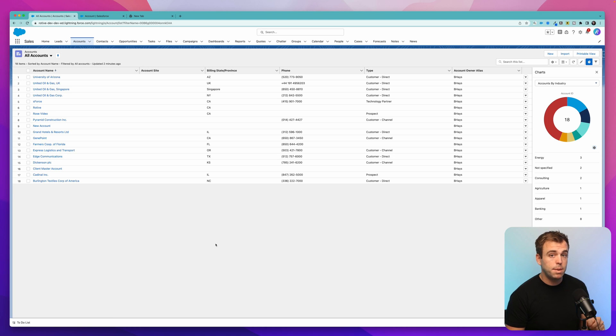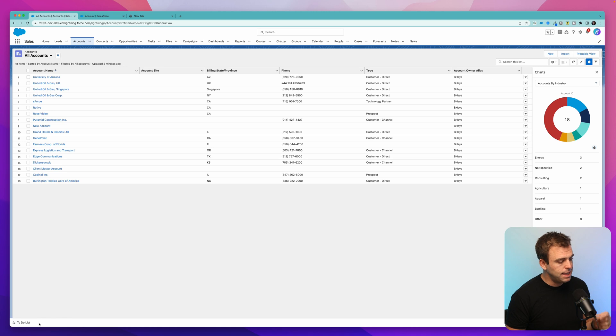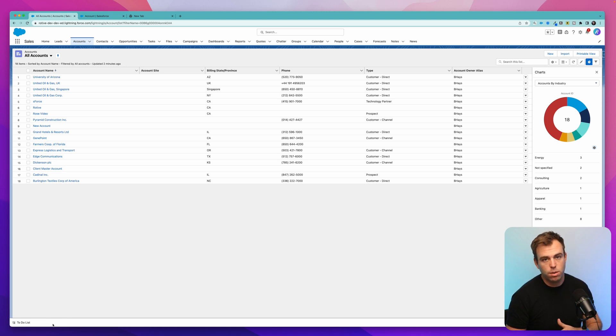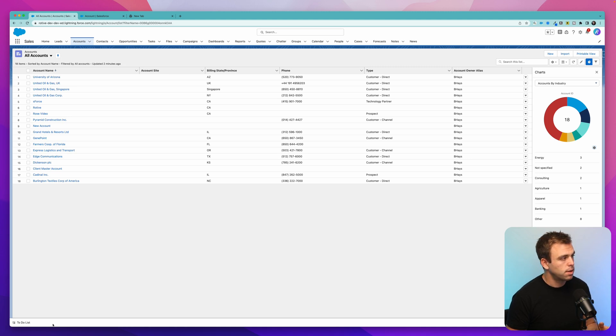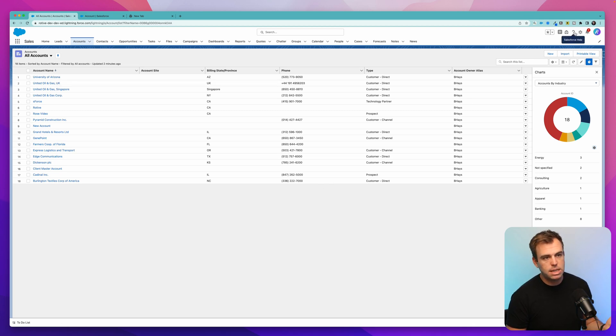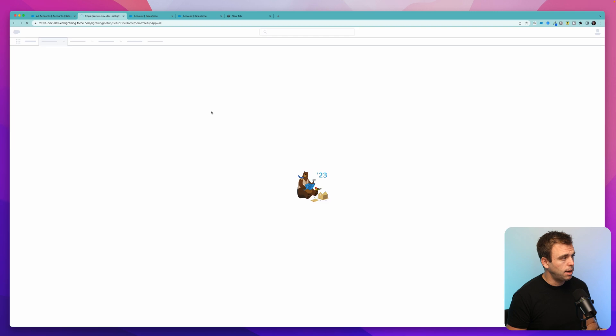Our next tip is going to be on the notes object and specifically notes in the toolbar down here. It's easy to add a note section in the lower left hand corner here, which then enables you to create a note from anywhere within Salesforce. Standard setup might not have notes in the lower left hand corner, but it's easy enough to add.